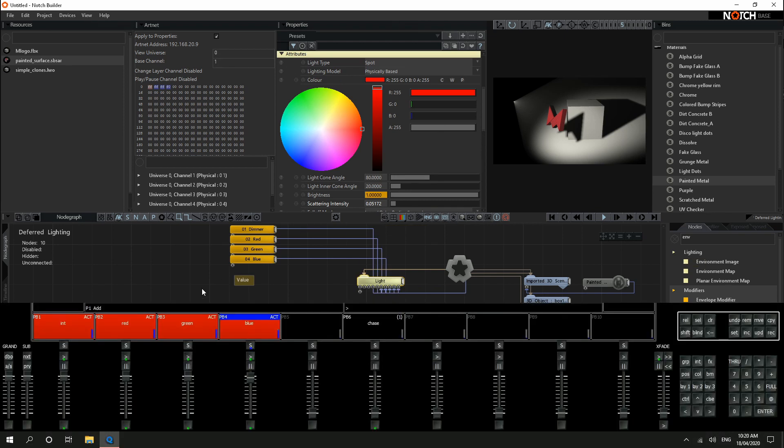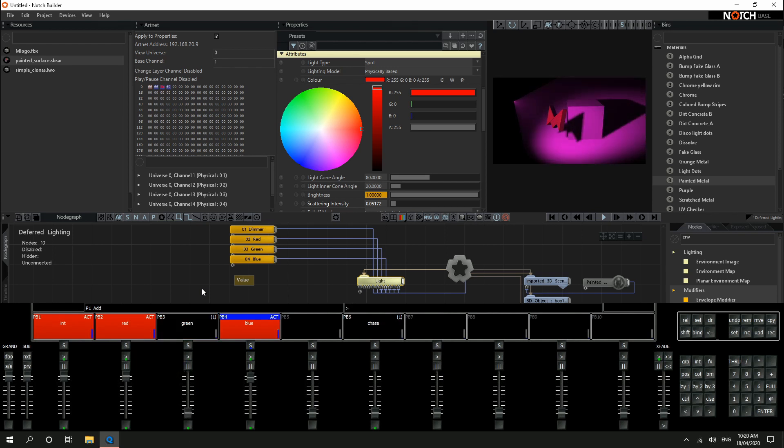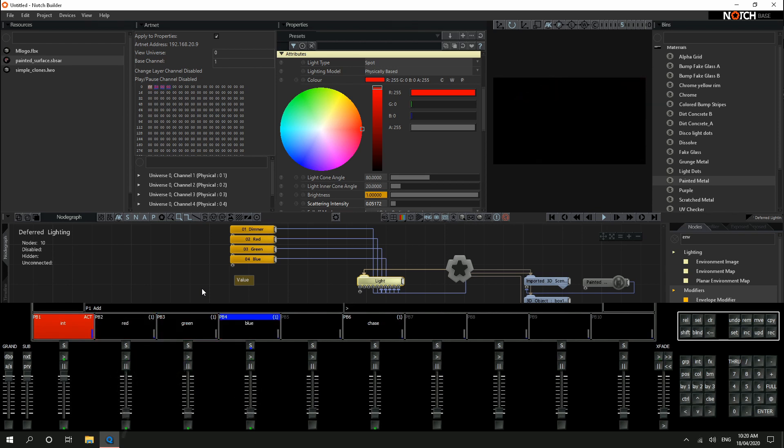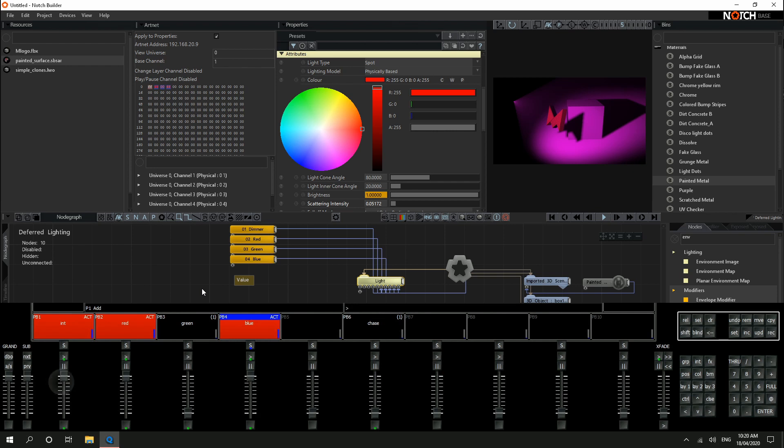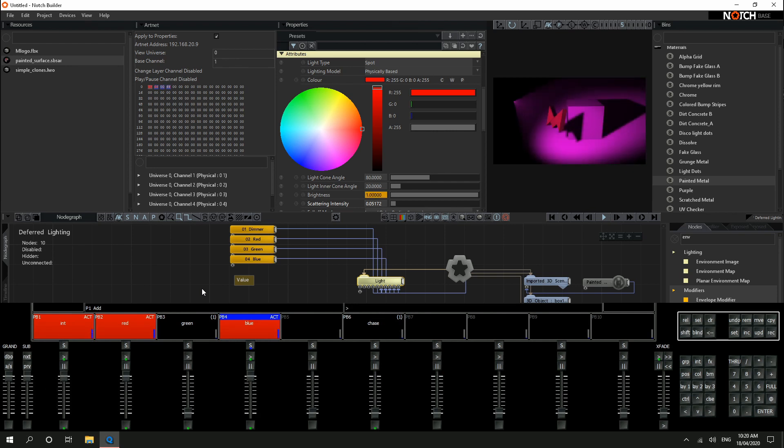And bringing back up our controls, I now have individual slider control of each of those colors from the lighting console. Green, blue, red, and our master intensity fader.